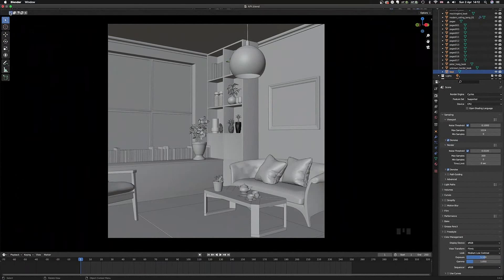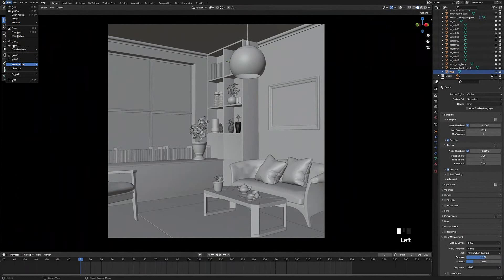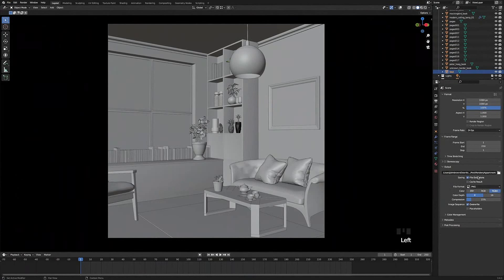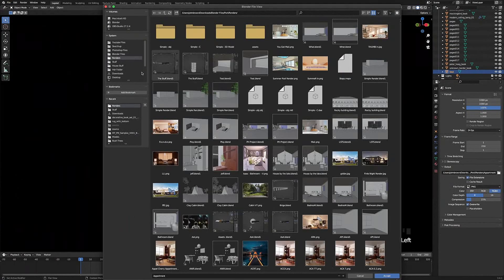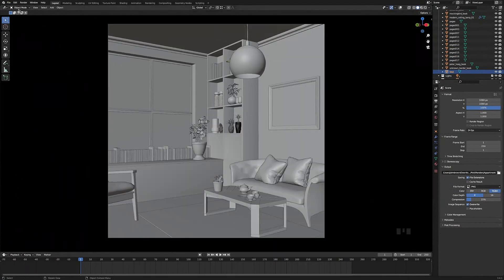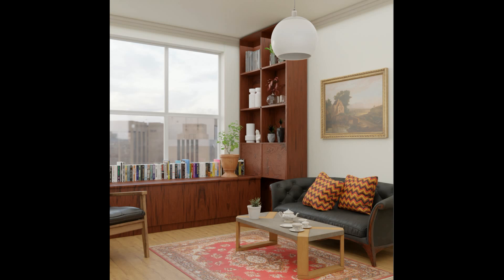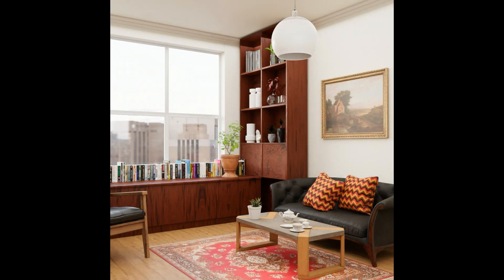Go to File, then External Data, and make sure 'Automatically Pack Resources' is ticked — this packs all models and materials into the Blender file. Go to Output Properties, click the folder icon to find a place to save the render, give it a name like 'apartment', and press Accept. Now go to the Render button and click Render Image. That's pretty much how to make a realistic interior in Blender — hope you enjoyed this tutorial, don't forget to like and subscribe!